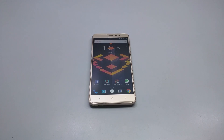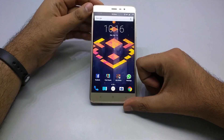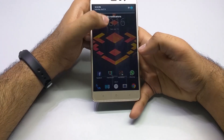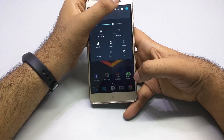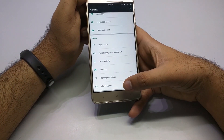Hey guys, Rishabh here from CETech, and this is a review of the AOSP ROM for Xiaomi Redmi Note 3. Let me just show you the about phone section of this ROM.